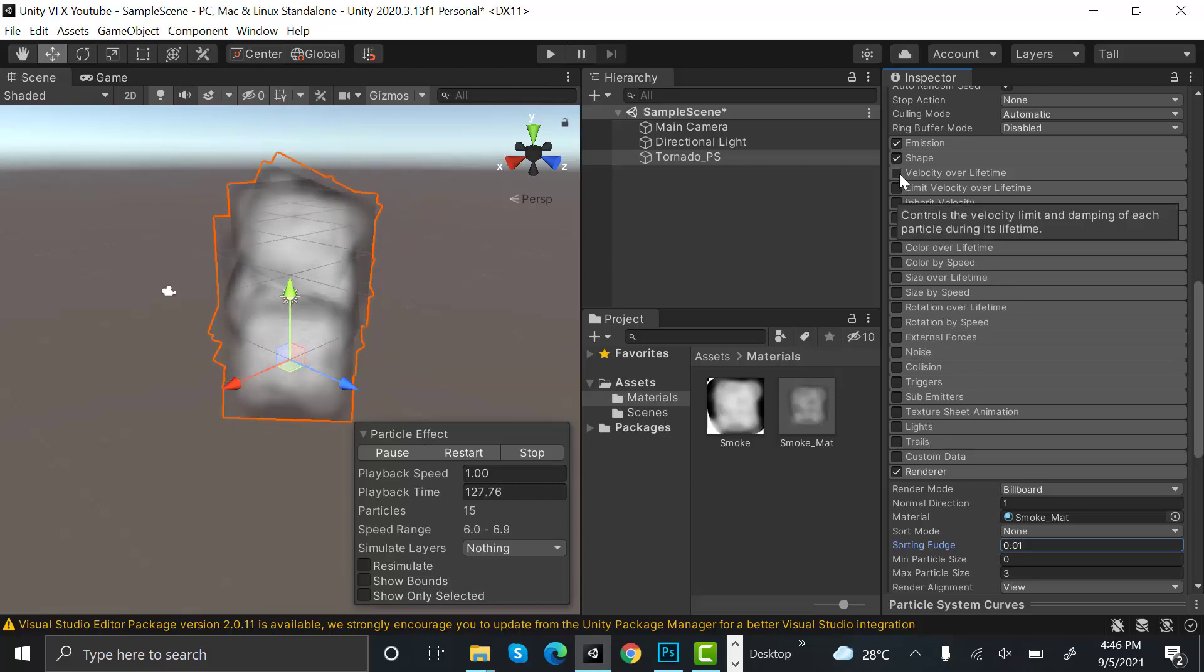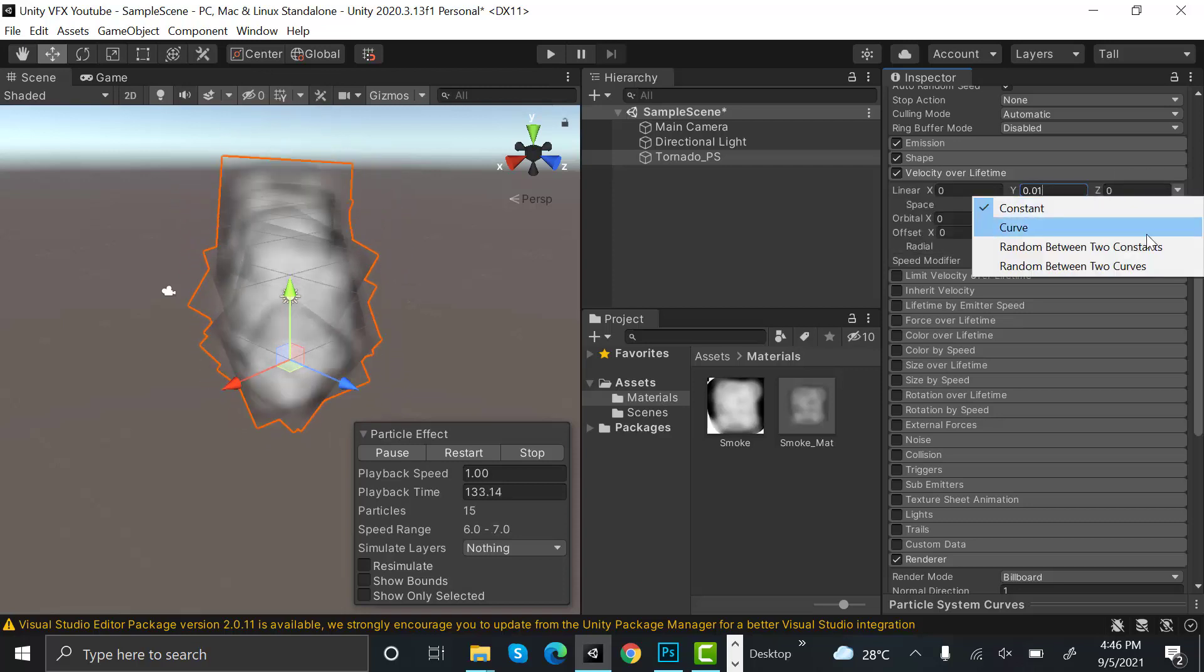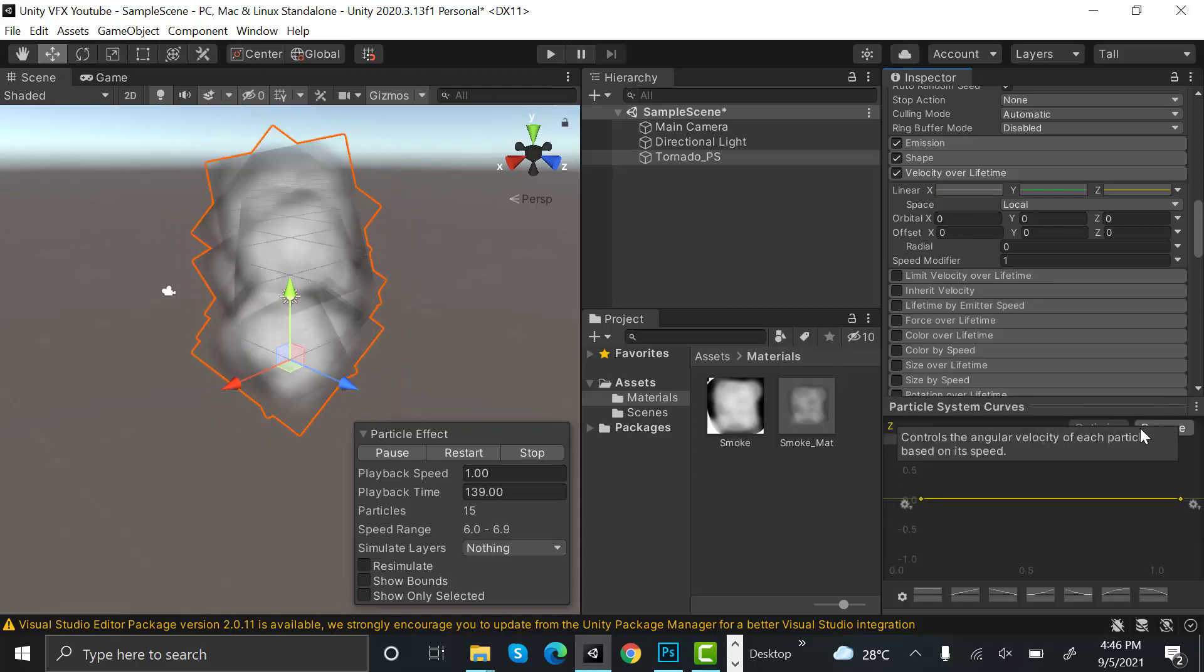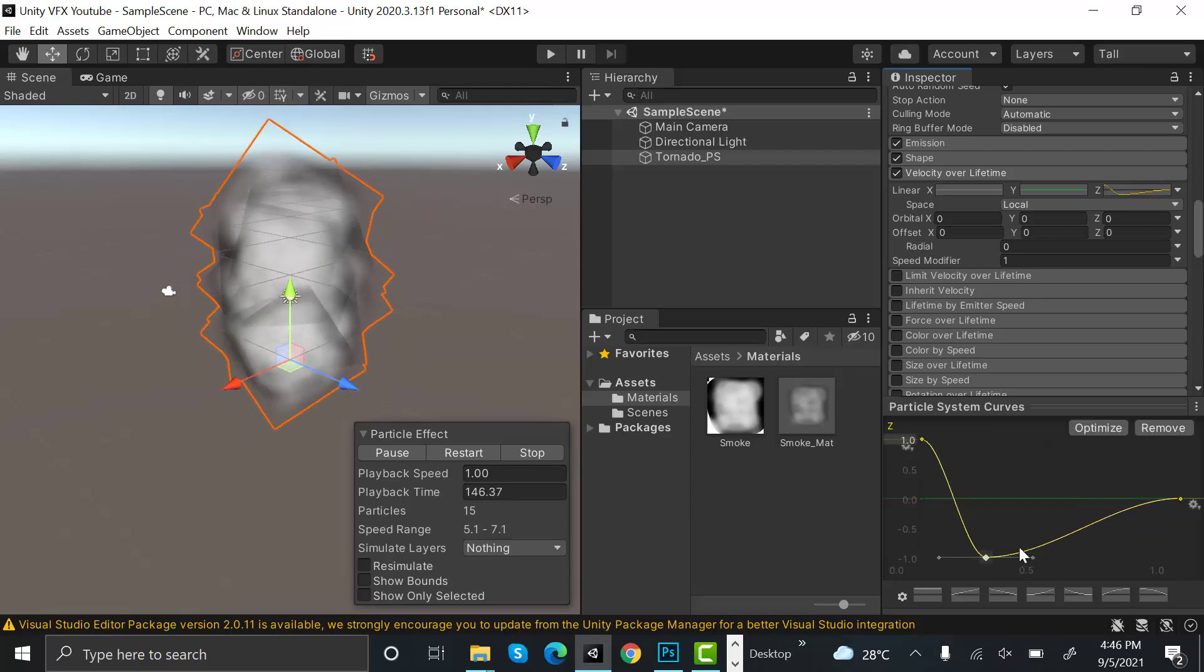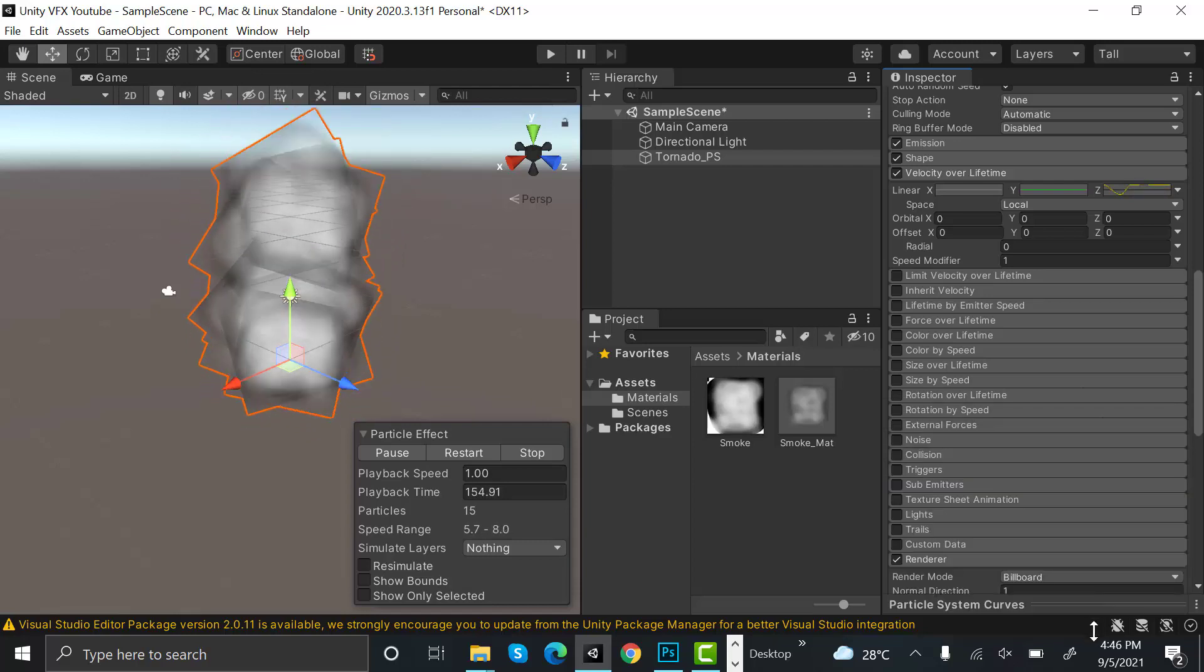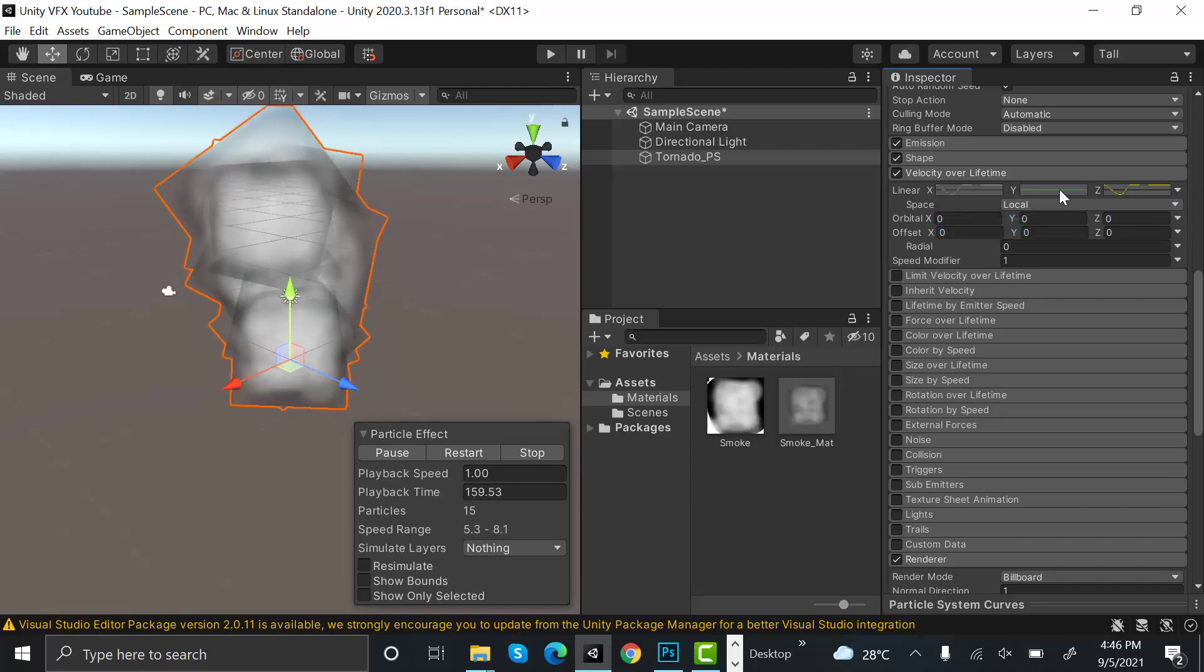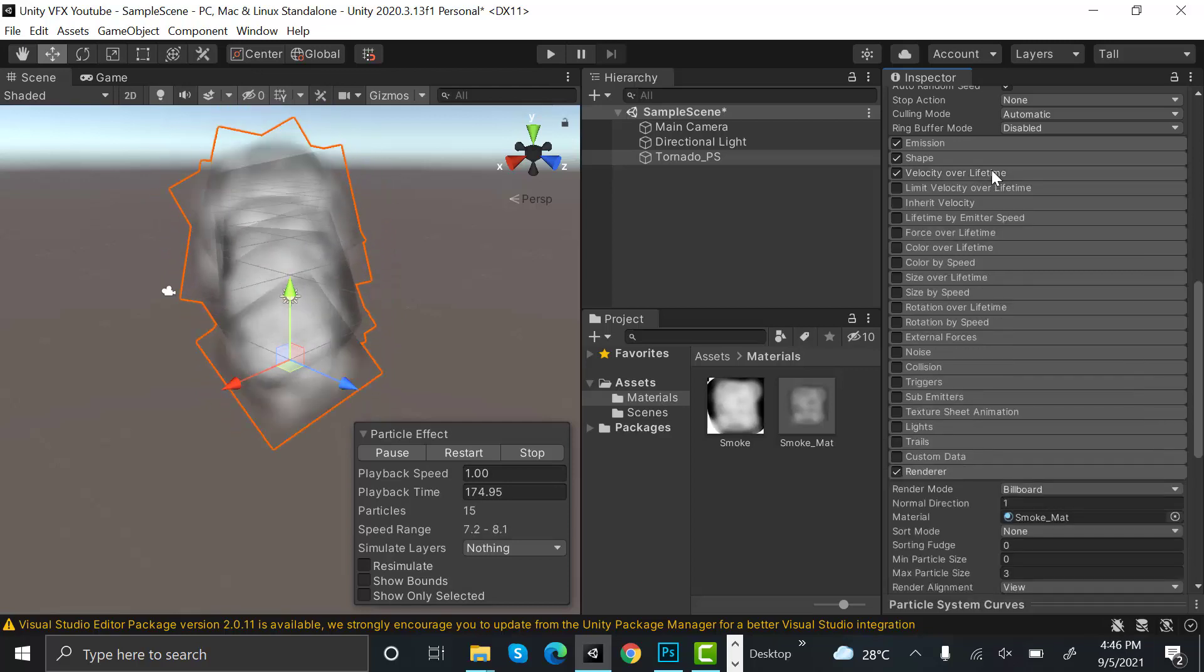After that, set the velocity over lifetime and select a curve on X. Make a curve like this, add a key here. Copy this one, paste it here, and here. For here we only need a straight line.